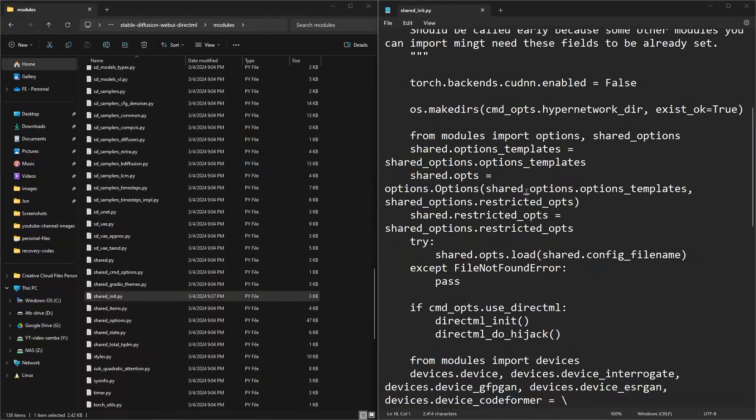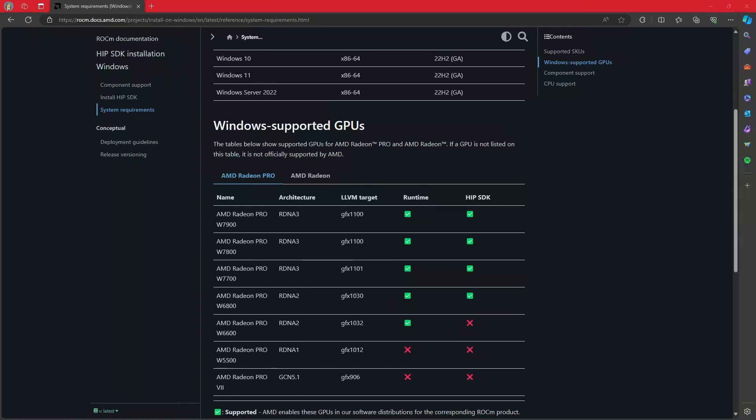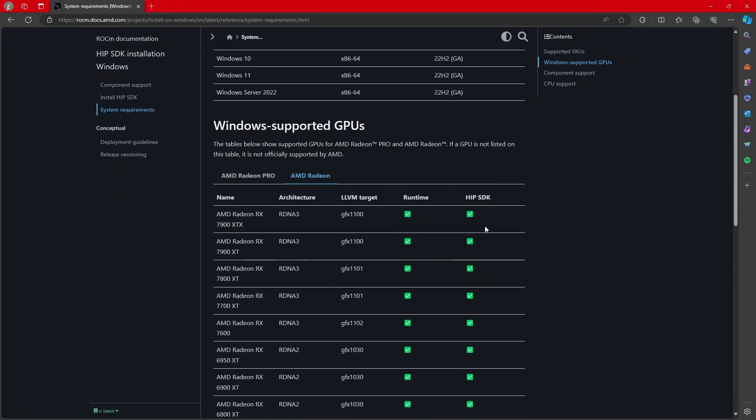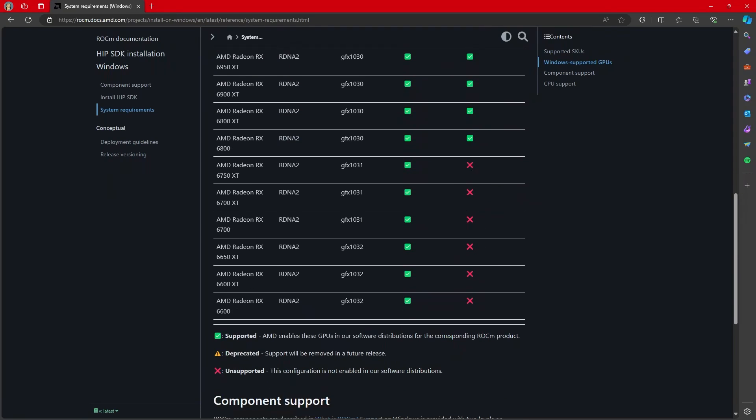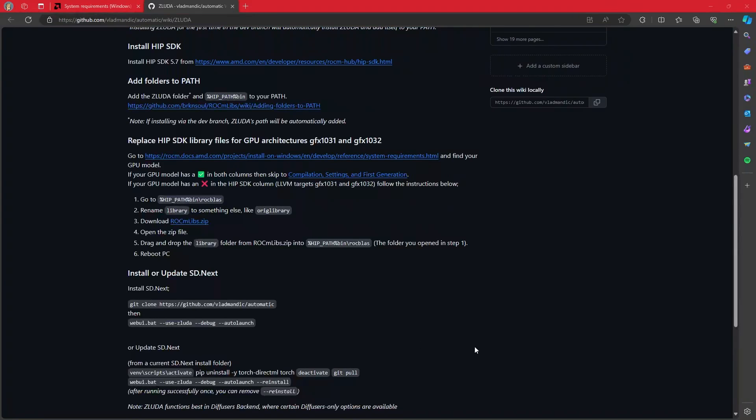If you get an error talking about some sort of CUDNN status internal error, that is when you will want to turn this off. Depending on your graphics card, you'll see I have the 7900 XTX. You'll see I get two green checkmarks. Some folks may not get two green checkmarks, and most of them are the Radeon 6000 series. If you do not have two green checkmarks, then you will actually need to move some more files around.